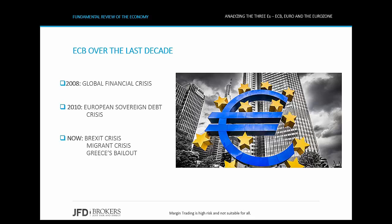The ECB does not have to face only the low inflation, the high unemployment, and the sluggish growth in the Euro area, but also the upcoming risk events that threaten the economic environment.